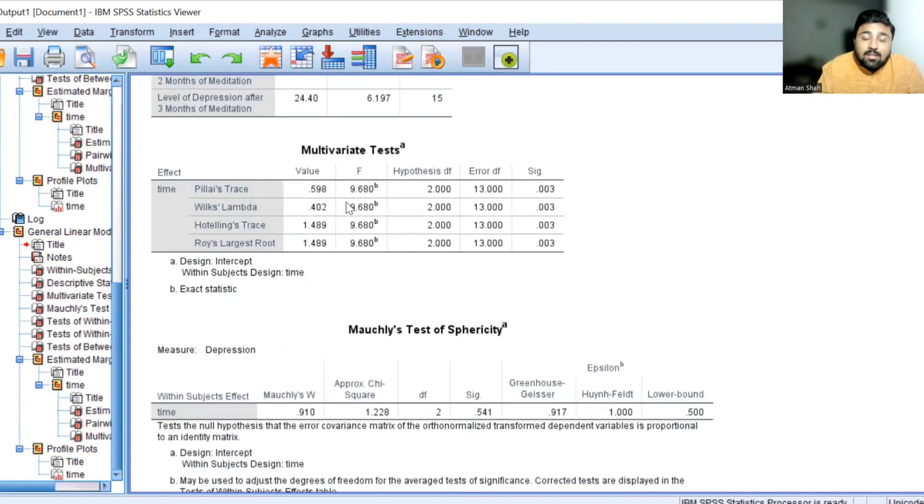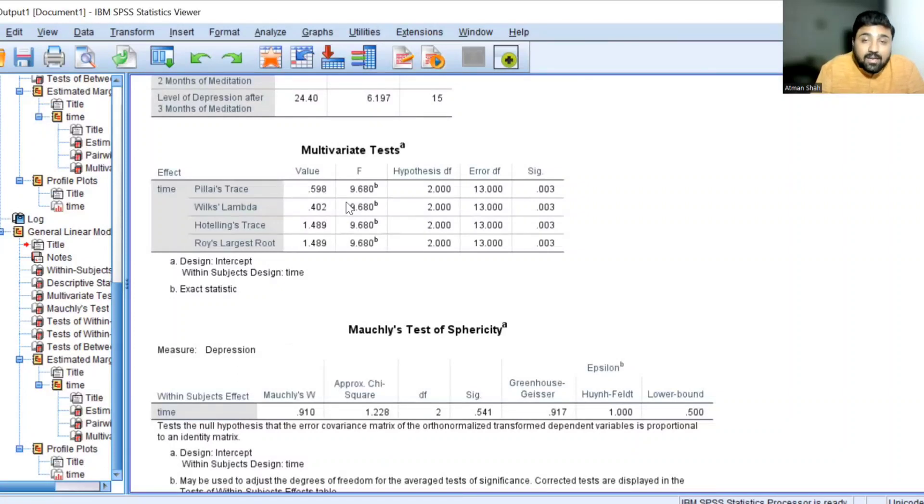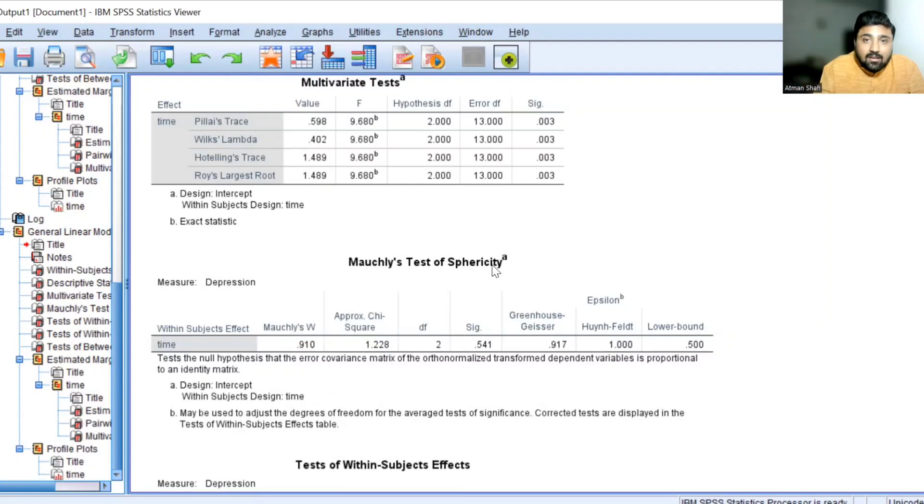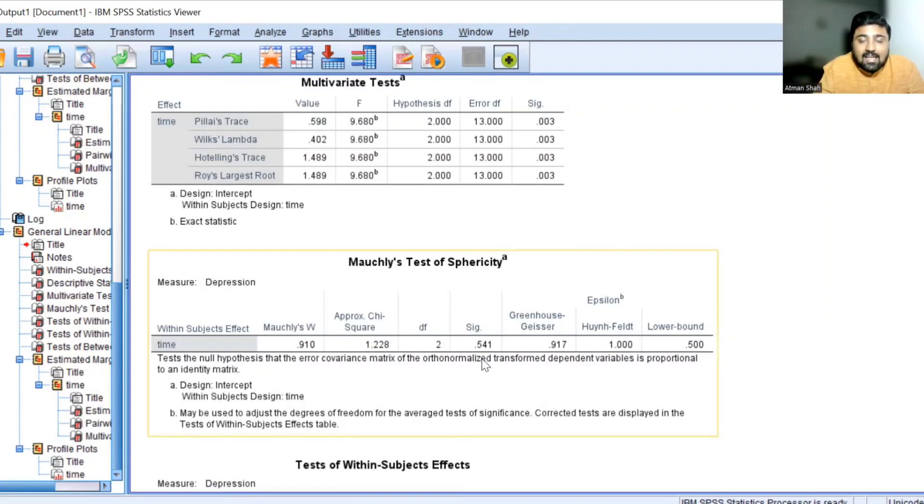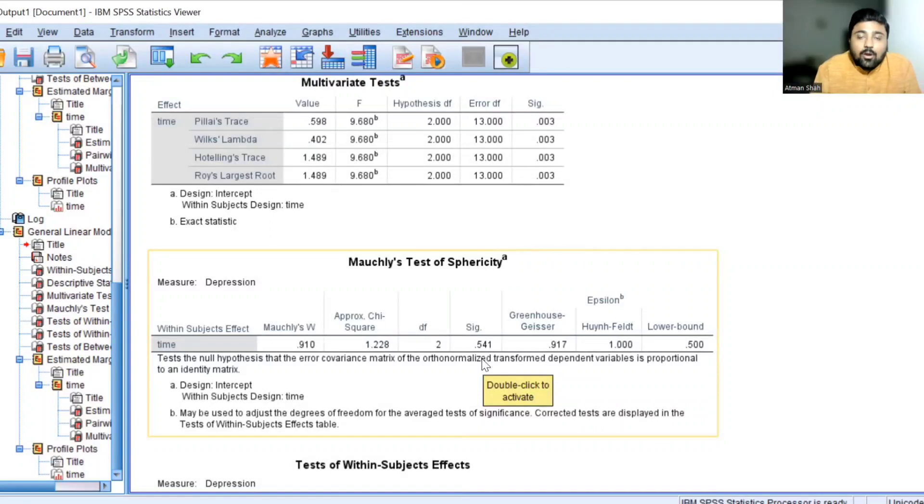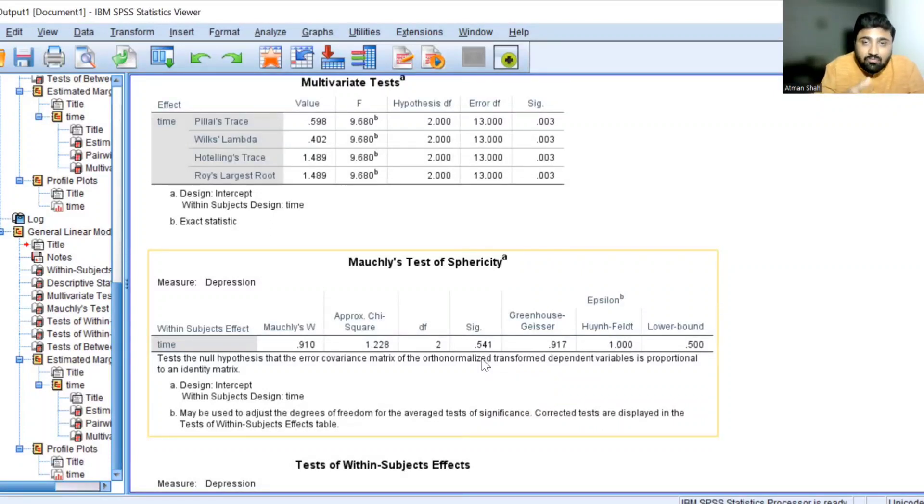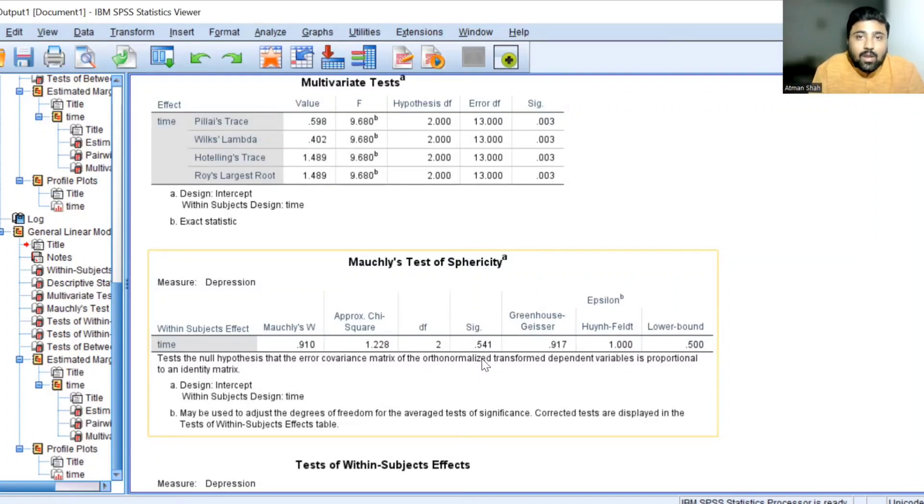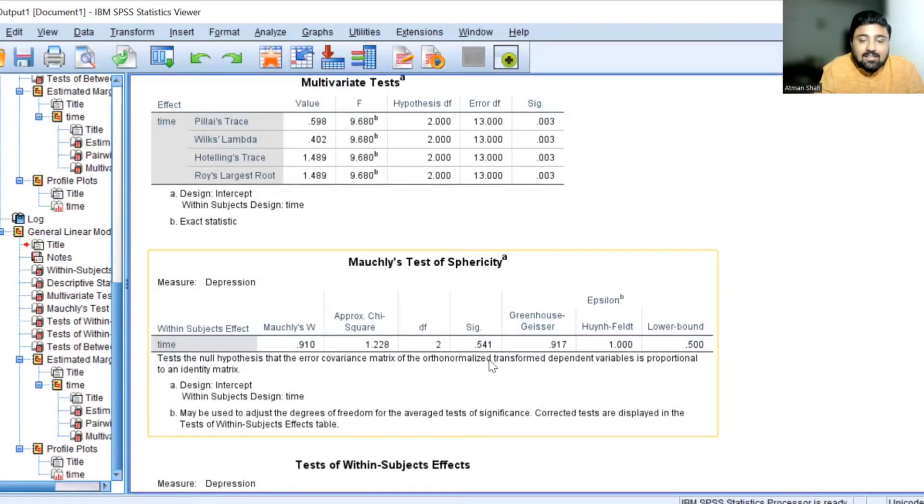Now before we interpret the one-way ANOVA or one-way repeated measures ANOVA, we need to check the equality of variances which is known as test for sphericity. So here we can see the SIG value, that is P value, is higher than 0.05. And therefore variances of these within subjects factor is equal. There is no significant difference in variances of these three groups, that is T1, T2 and T3, because this P value is higher than 0.05.